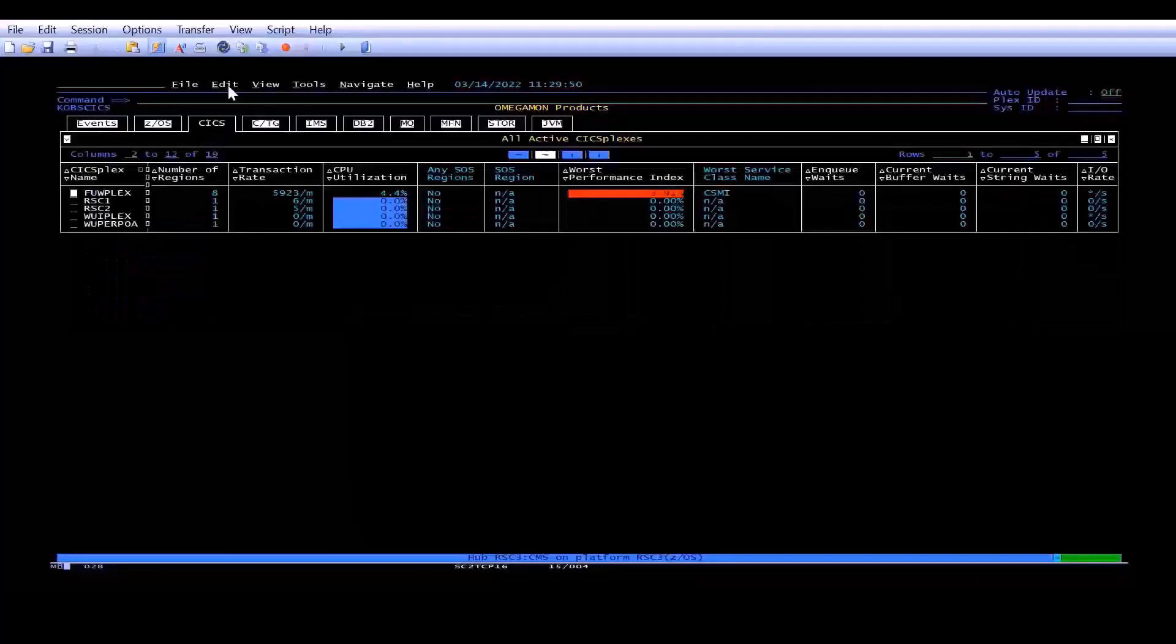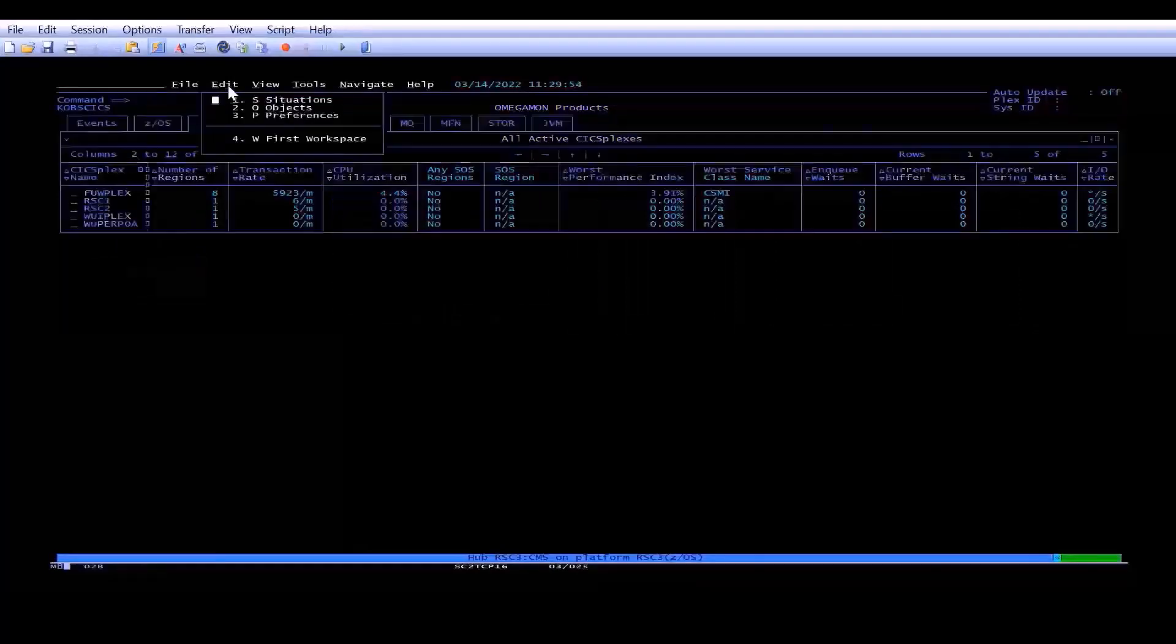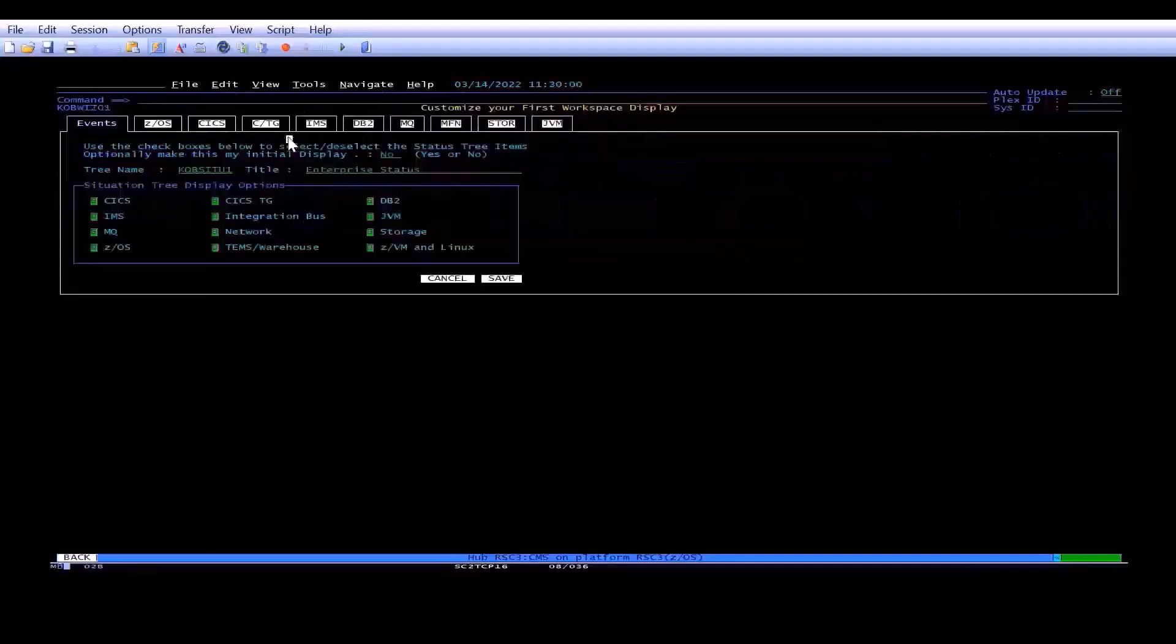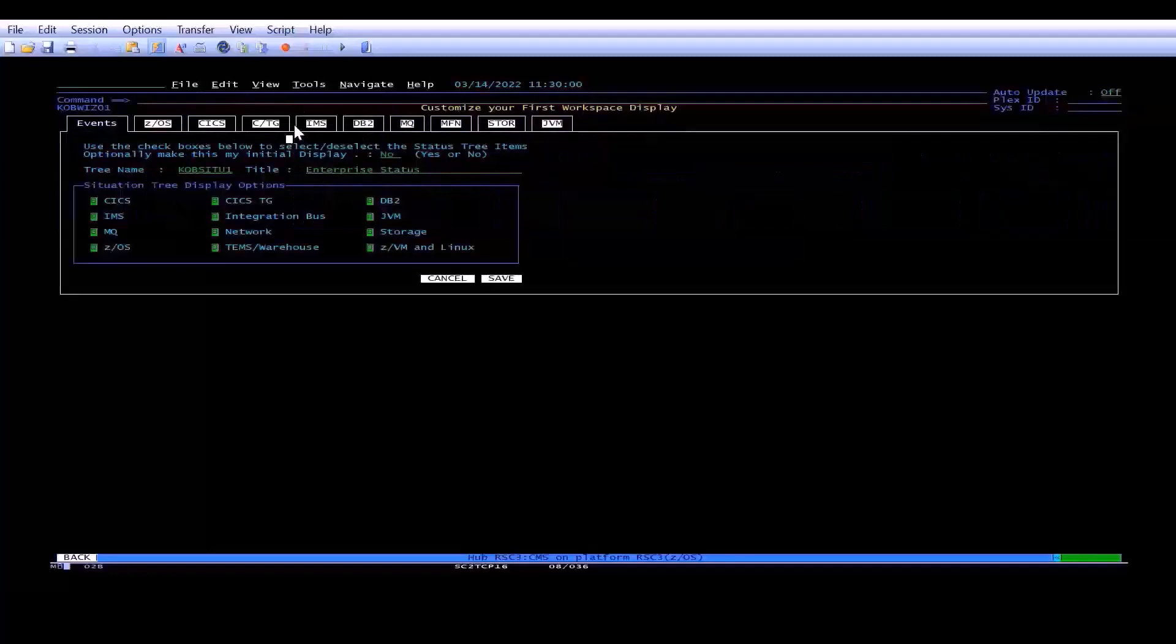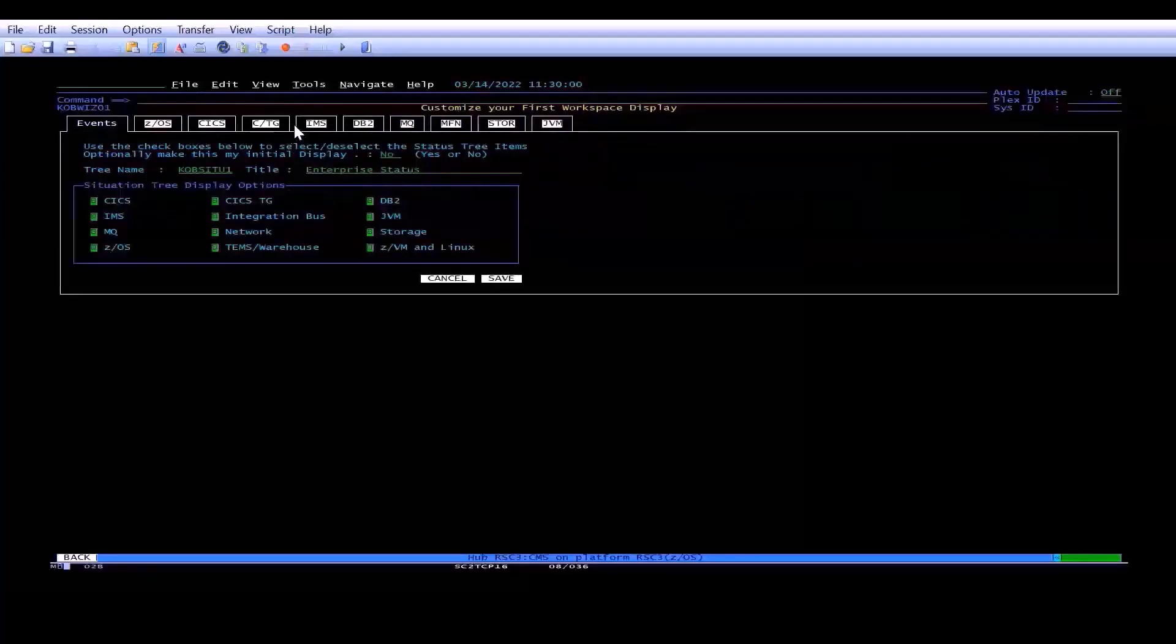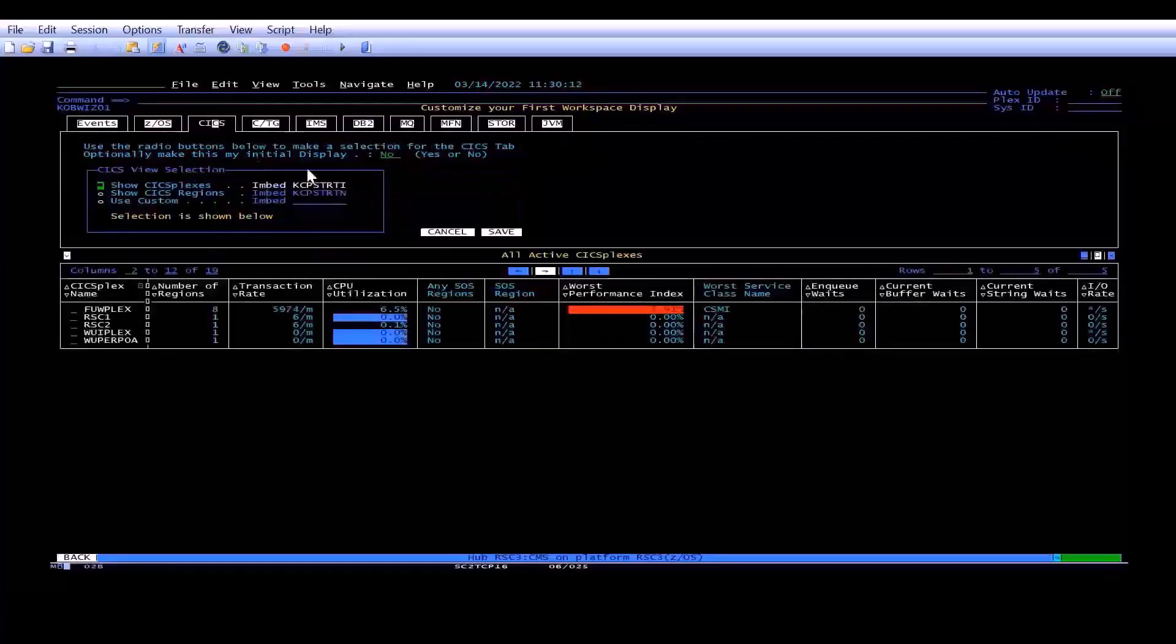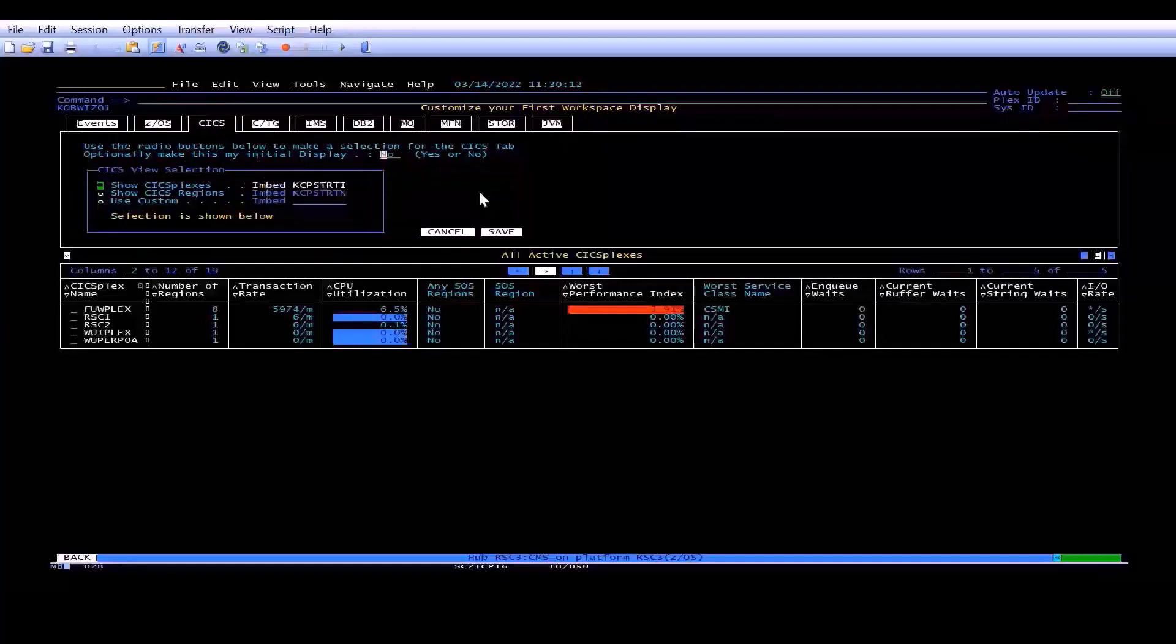and then you pull down the Edit panel, and underneath Edit, you'll see there's W for First Workspace. If you double-click that, you'll notice everything in white on an OmegaMon screen is a hyperlink so you can just click on it to get to it. So this is going to show you the events tree. You move over to the CICS tab, and then over here where it says optionally make this your initial display, type in a yes.